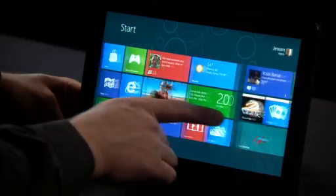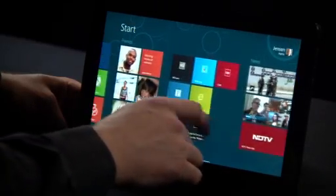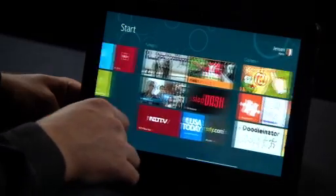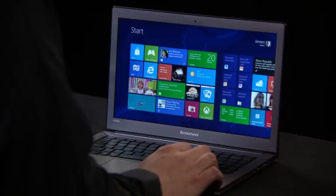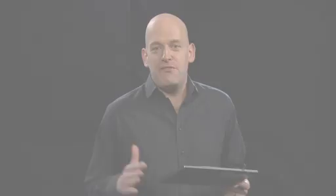Windows 8 has been designed to run across a variety of PCs, from tablets to laptops to desktops. It's fast and fluid and runs beautifully across all of these kinds of devices.